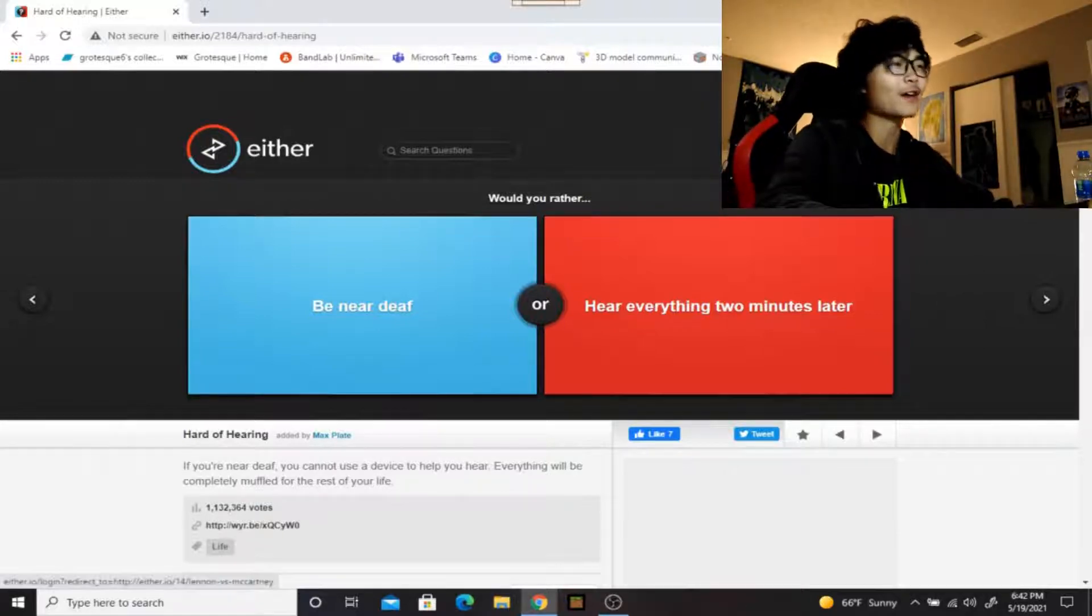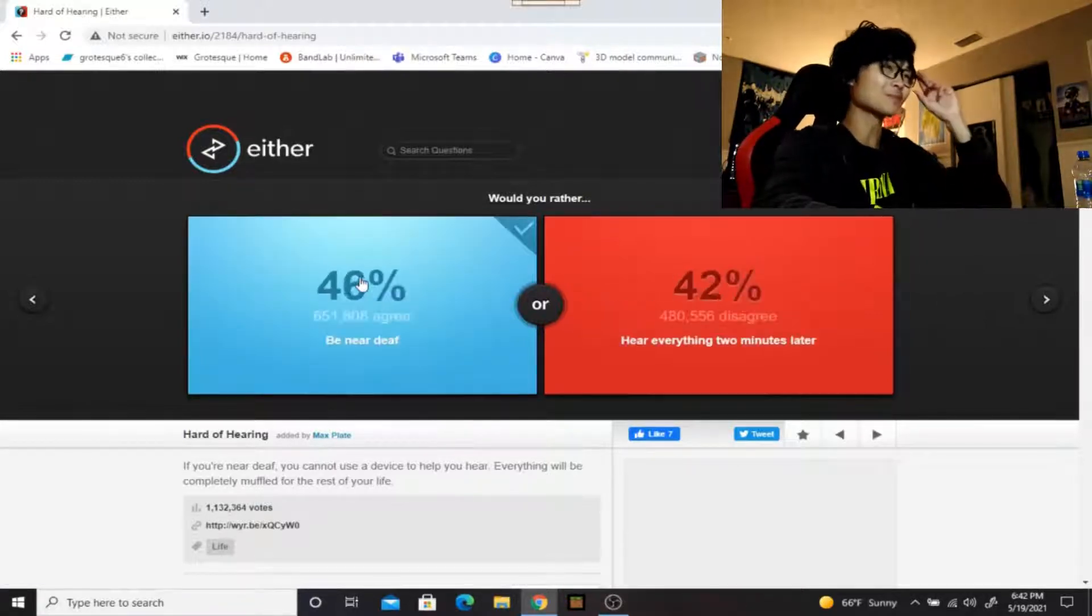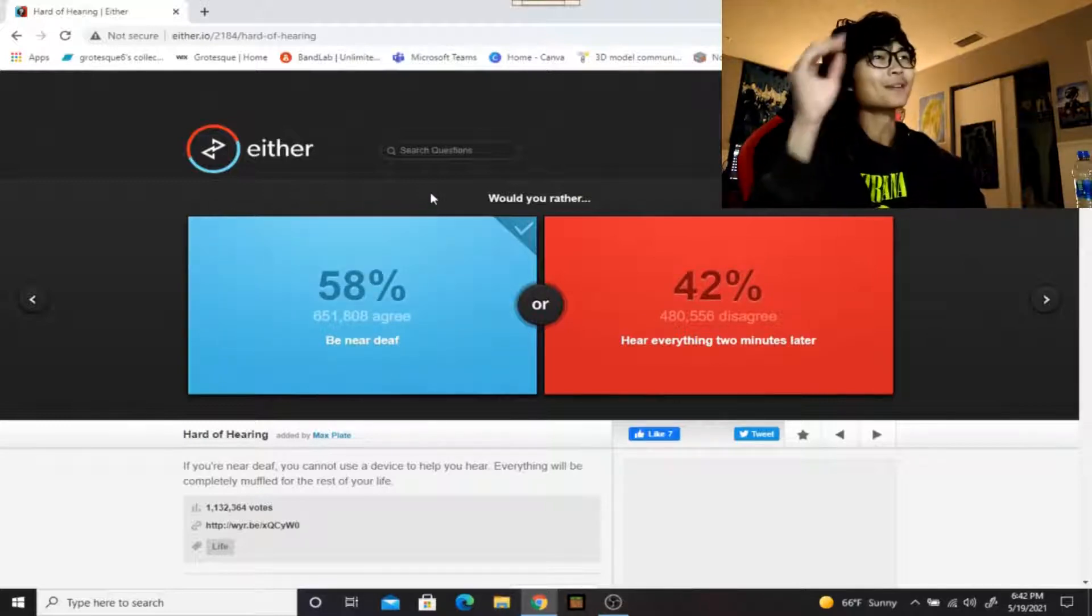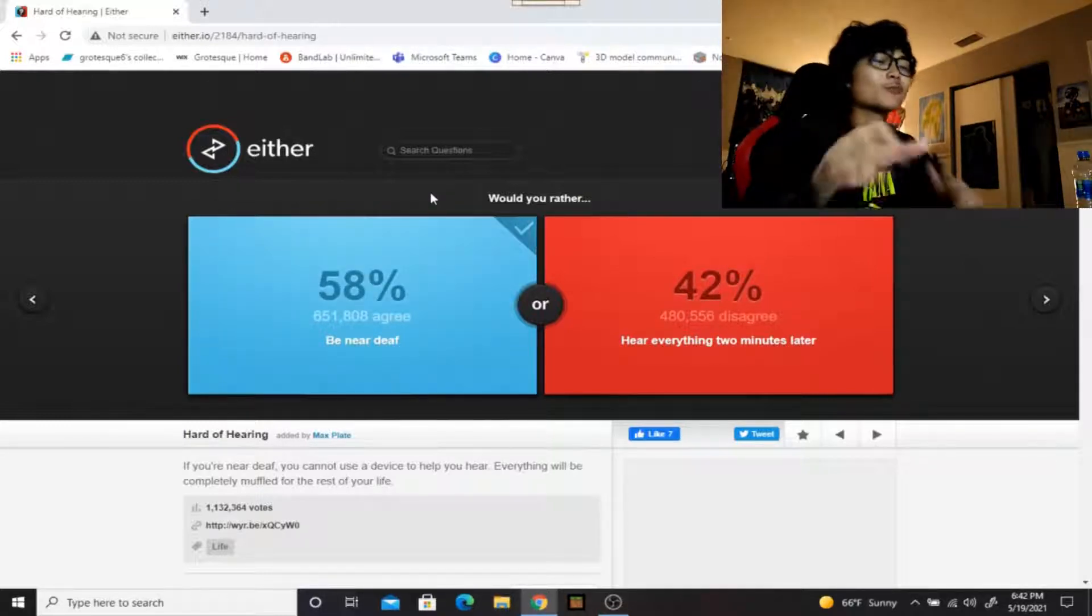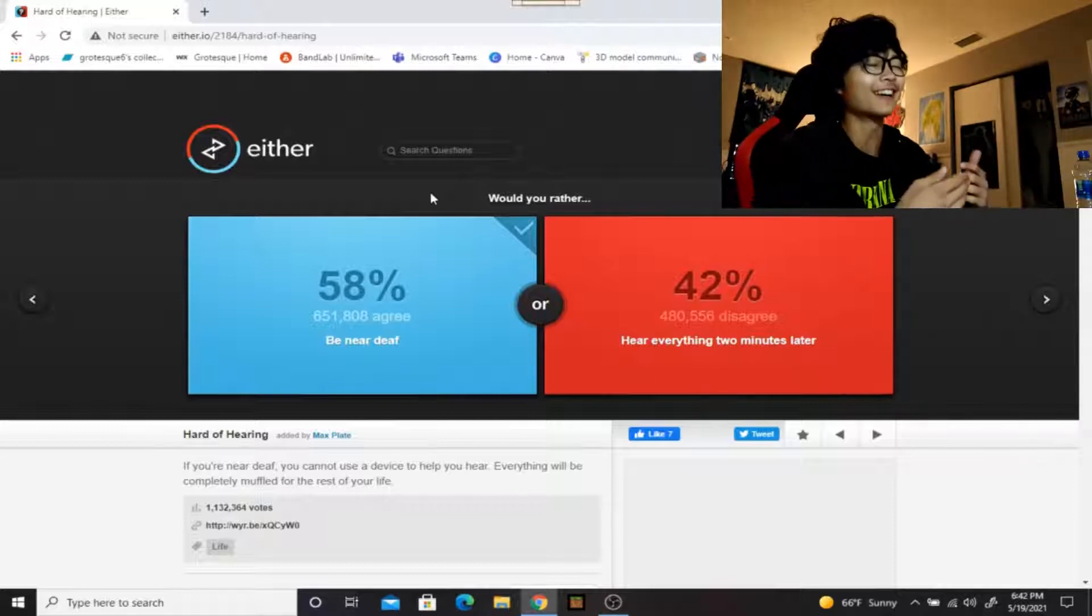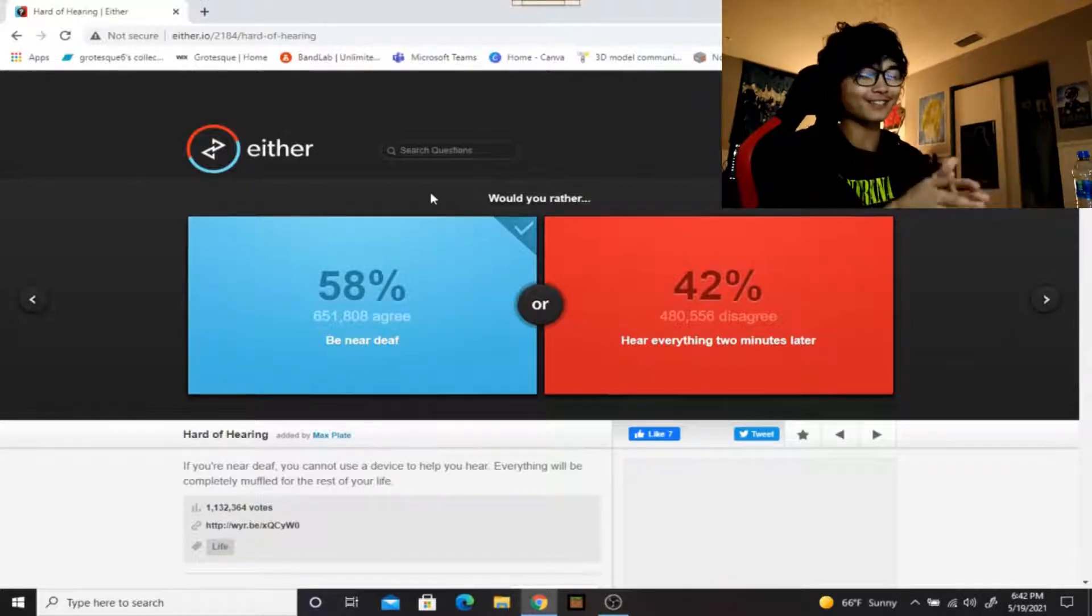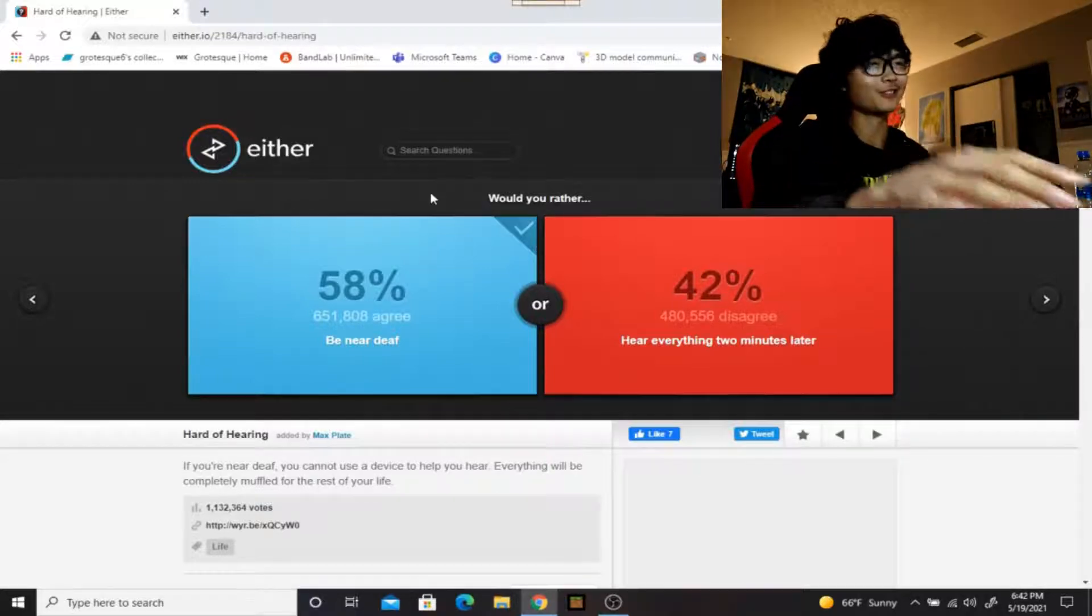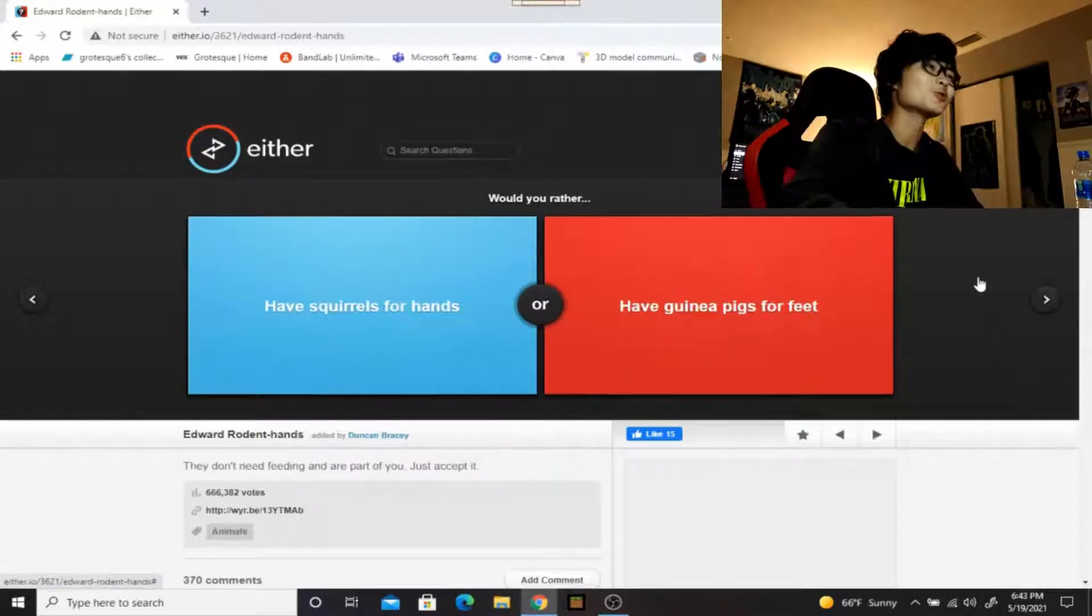Would you rather be near-deaf or hear everything two minutes later? I'd rather just be near-deaf because if you're having a conversation and somebody tells you something funny, but then like two minutes later they tell you something really sad, by the time that they're saying something sad you're laughing at the thing that they said was funny and it just wouldn't be good.